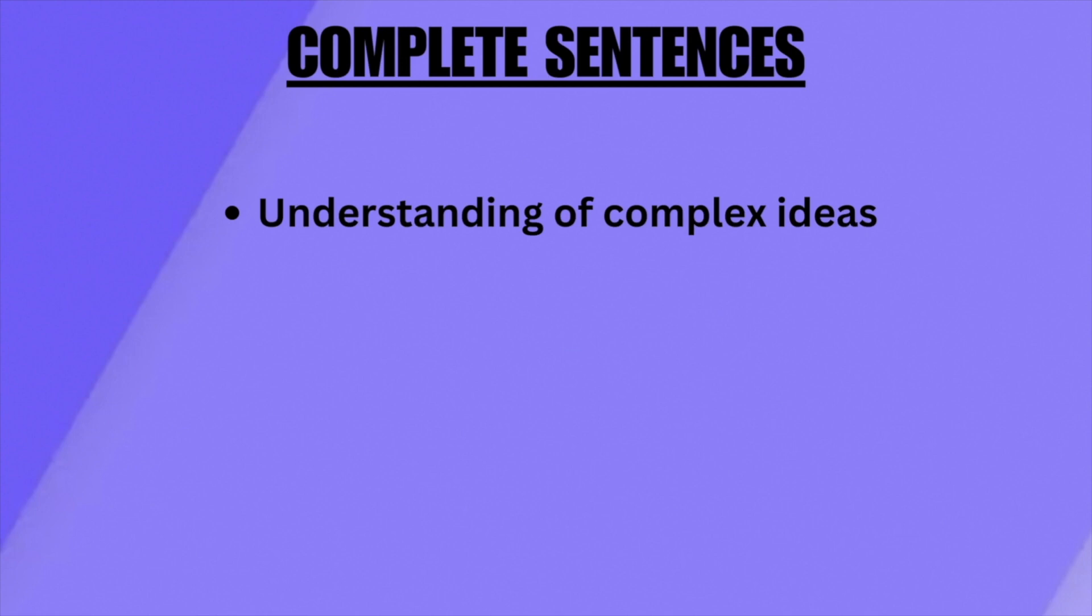However, complete sentences are time-consuming, so it is best to use it for summarizing.